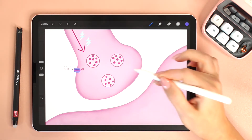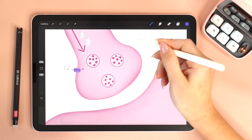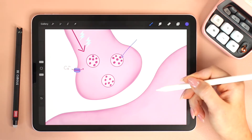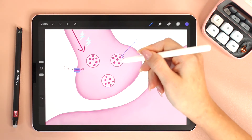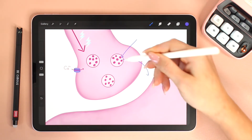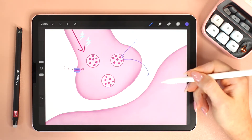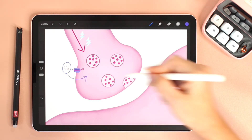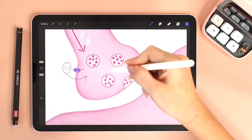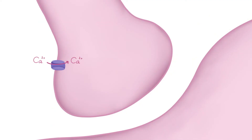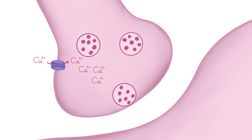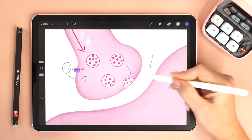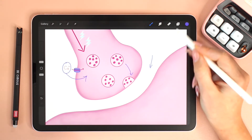Inside the terminal are vesicles. These vesicles are packed with neurotransmitters, which are the signaling molecules. We need to get these neurotransmitters out of the presynaptic neuron so that they can communicate with the postsynaptic cell. The influx of calcium triggers these vesicles to fuse with the membrane and release the neurotransmitters into the synaptic cleft — the gap between the two cells.